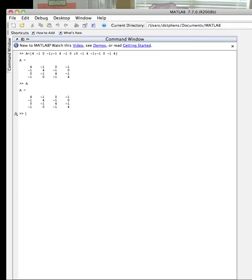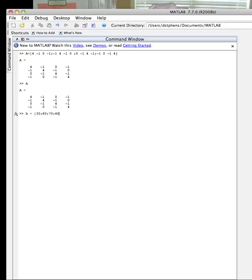Now I need to set up the right-hand side, or what we'll call B. So B is equal to, again, I'm going to put square bracket. And then the right-hand side is only one entry on a row. So I have 30, semicolon, 60, semicolon, 70, semicolon, 40. Then close the bracket, hit return.